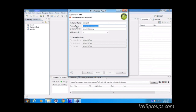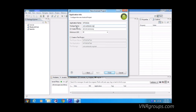We're going to use 'com.andcalc.org' — you can put your website address. This should be unique because this is how your application is going to be identified on the Android Market.